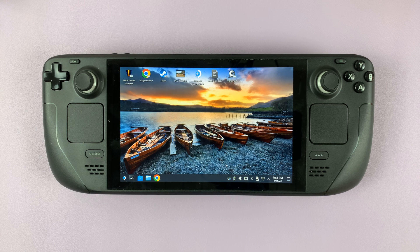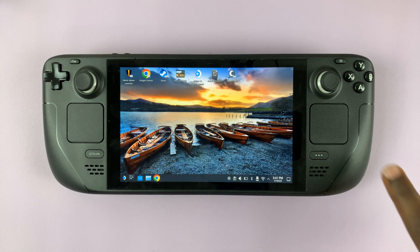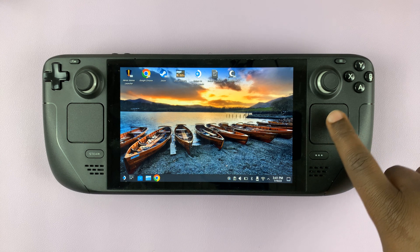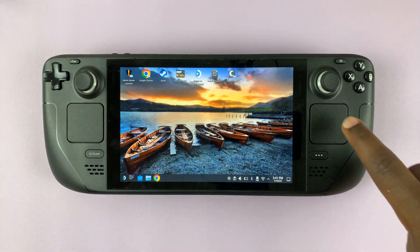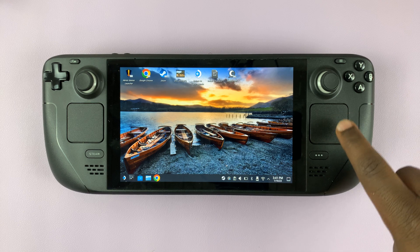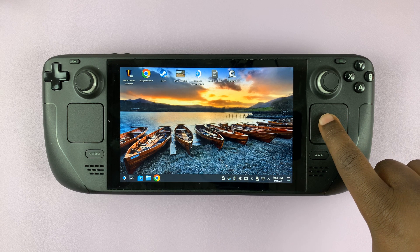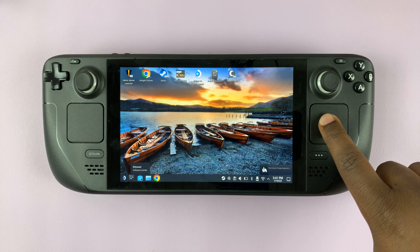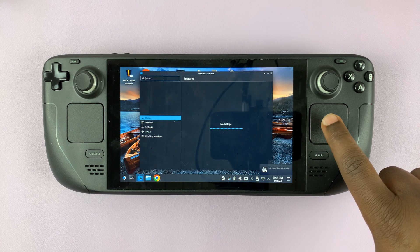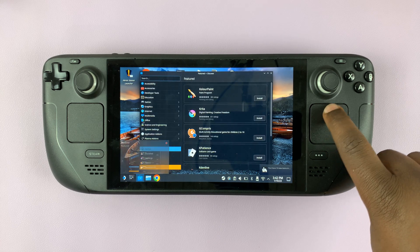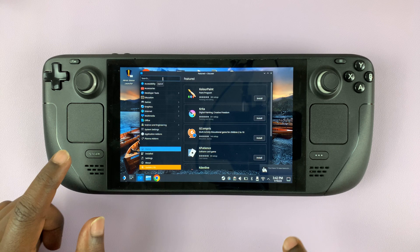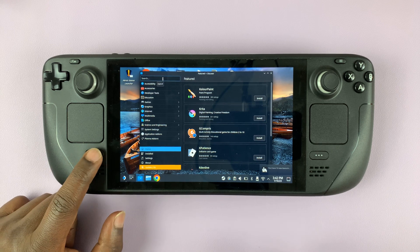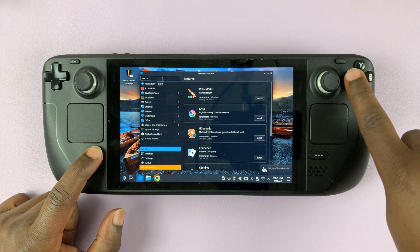Once you get into desktop mode, go to the Discovery app. Using your right trackpad, go ahead and select the Discovery app — or the software center, whatever you want to call it — and go to the search function at the top. Bring up the keyboard by pressing Steam plus X.